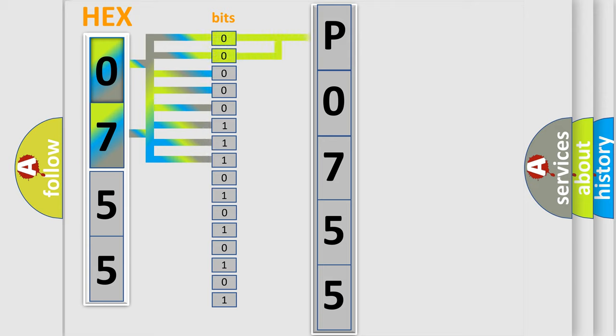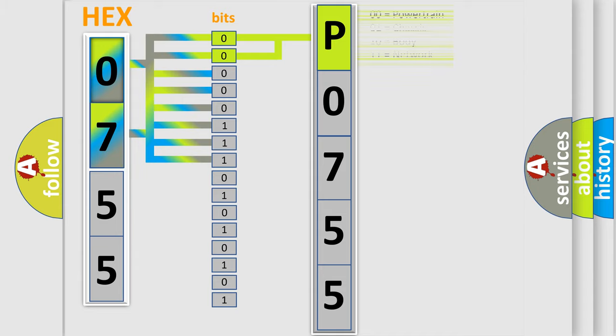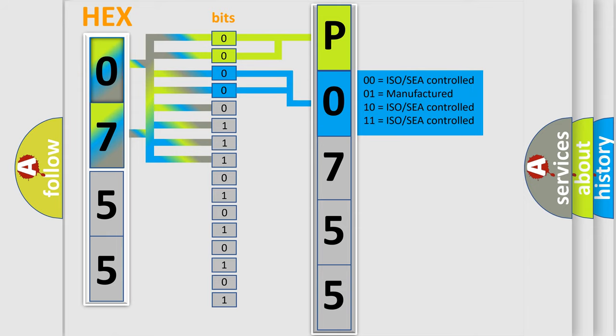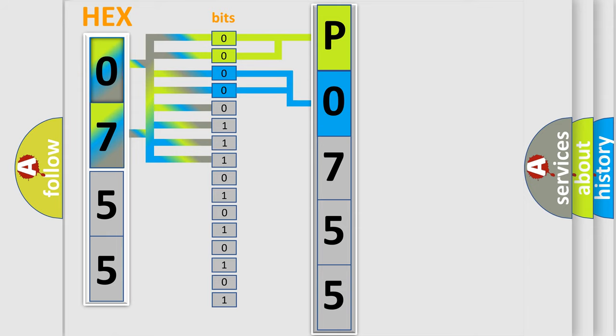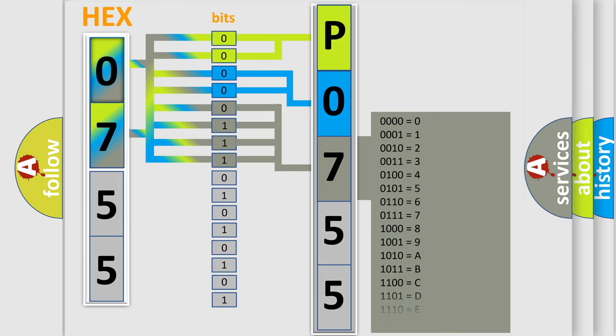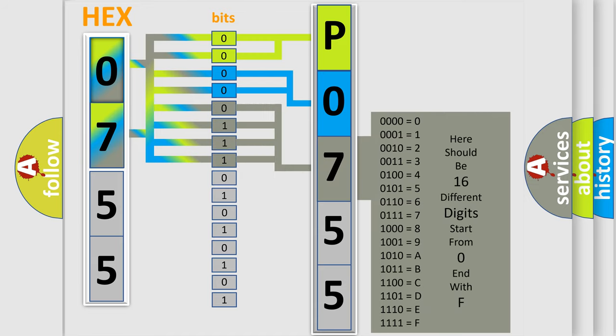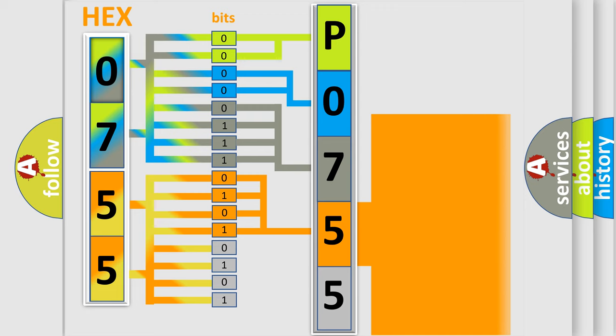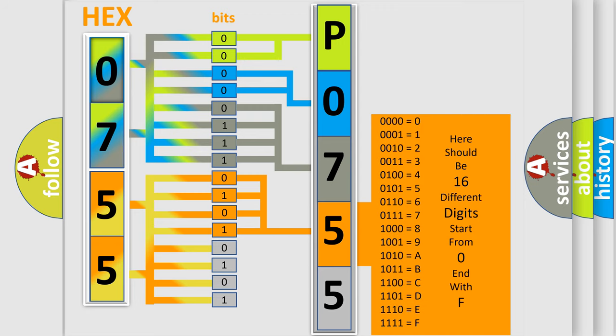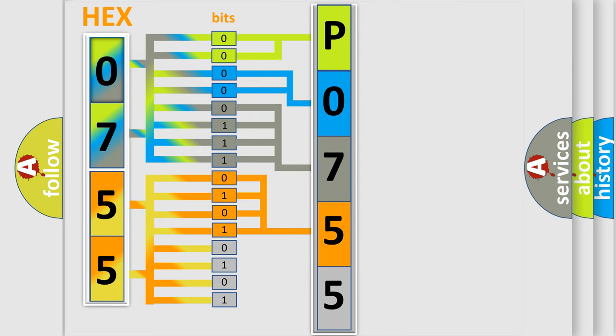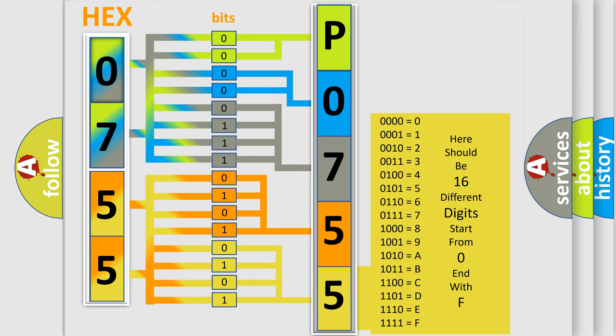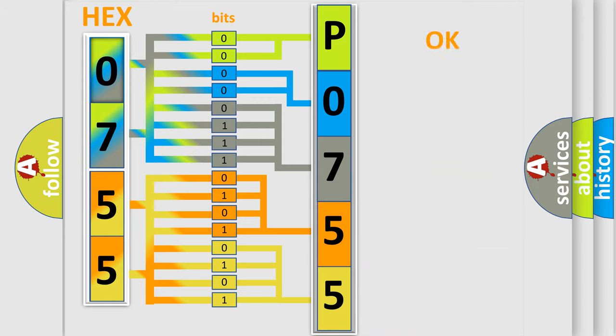By combining the first two bits, the basic character of the error code is expressed. The next two bits determine the second character. The last bit styles of the first byte define the third character of the code. The second byte is composed of eight bits. The first four bits determine the fourth character, and the last four bits define the fifth character. A single byte conceals 256 possible combinations.